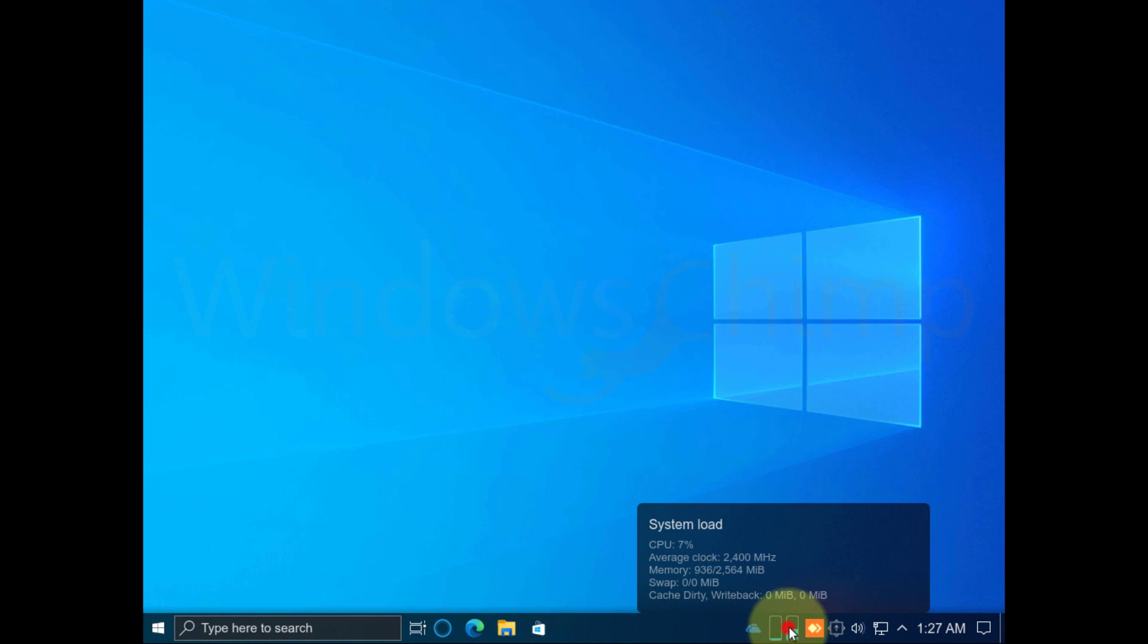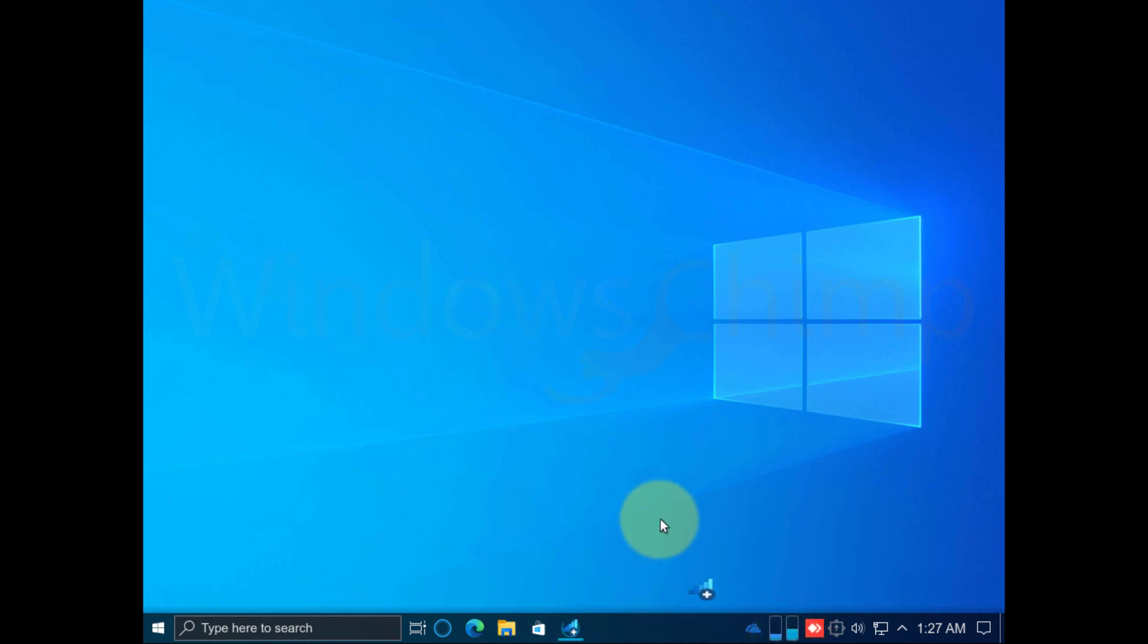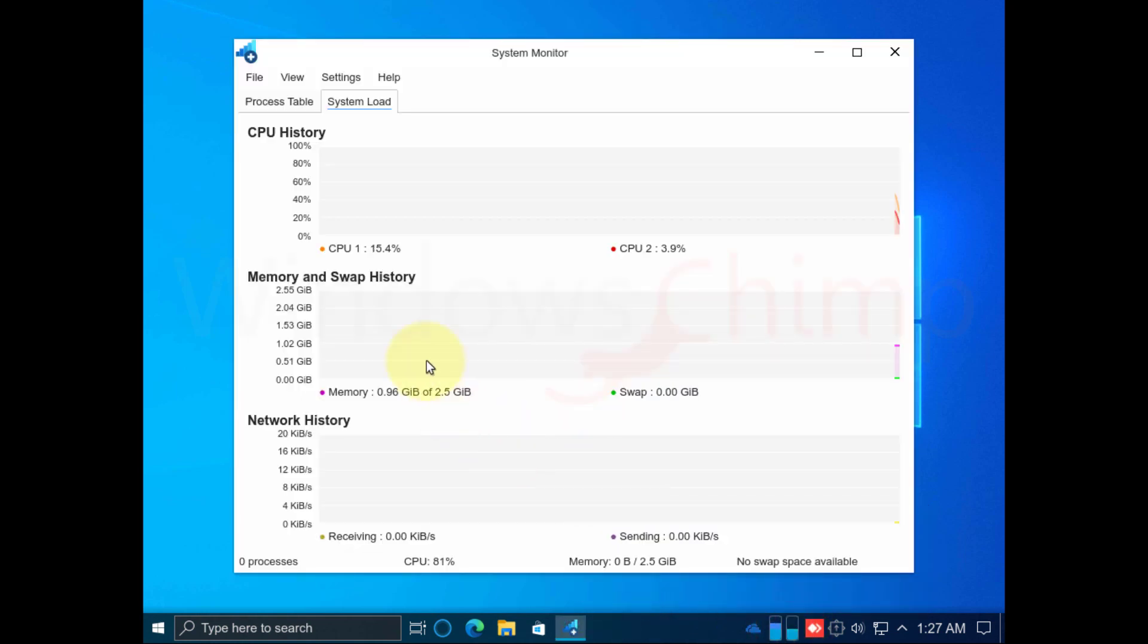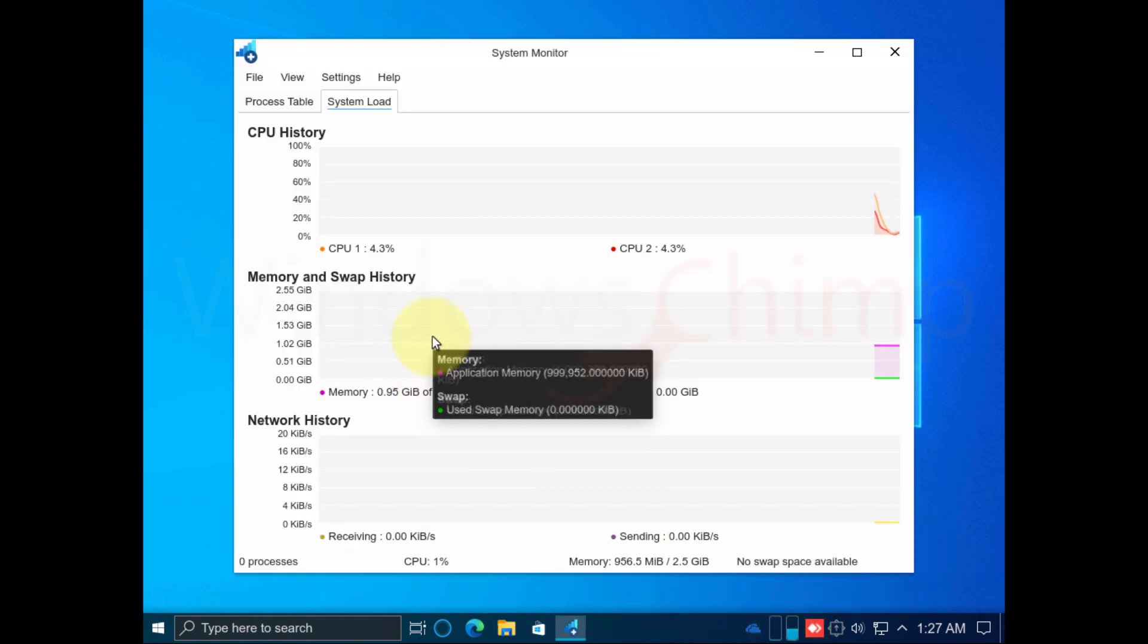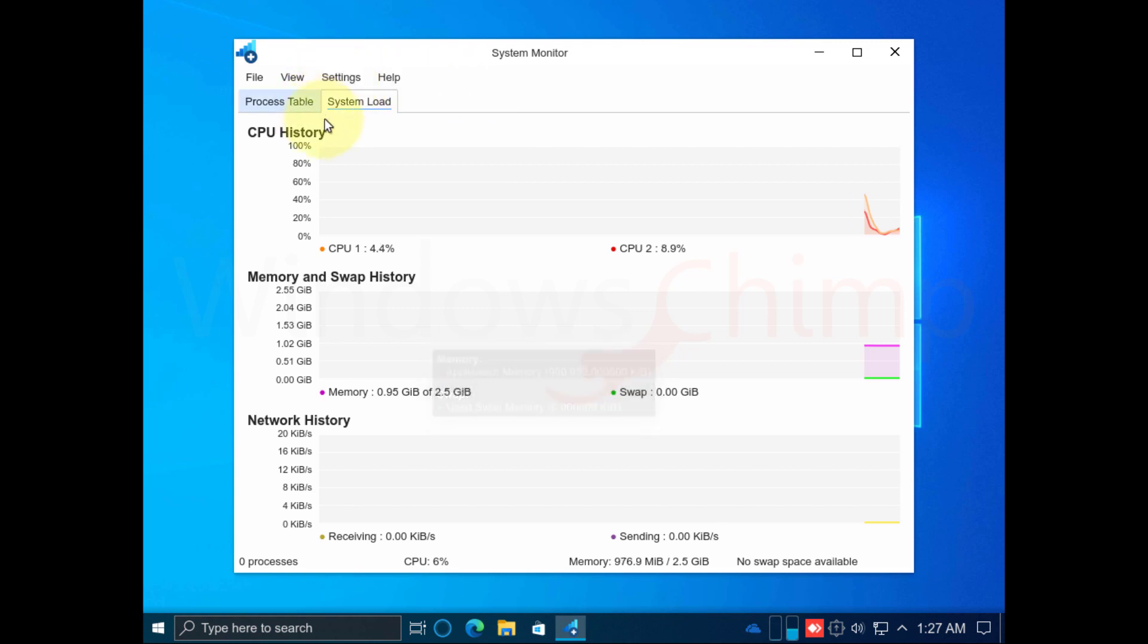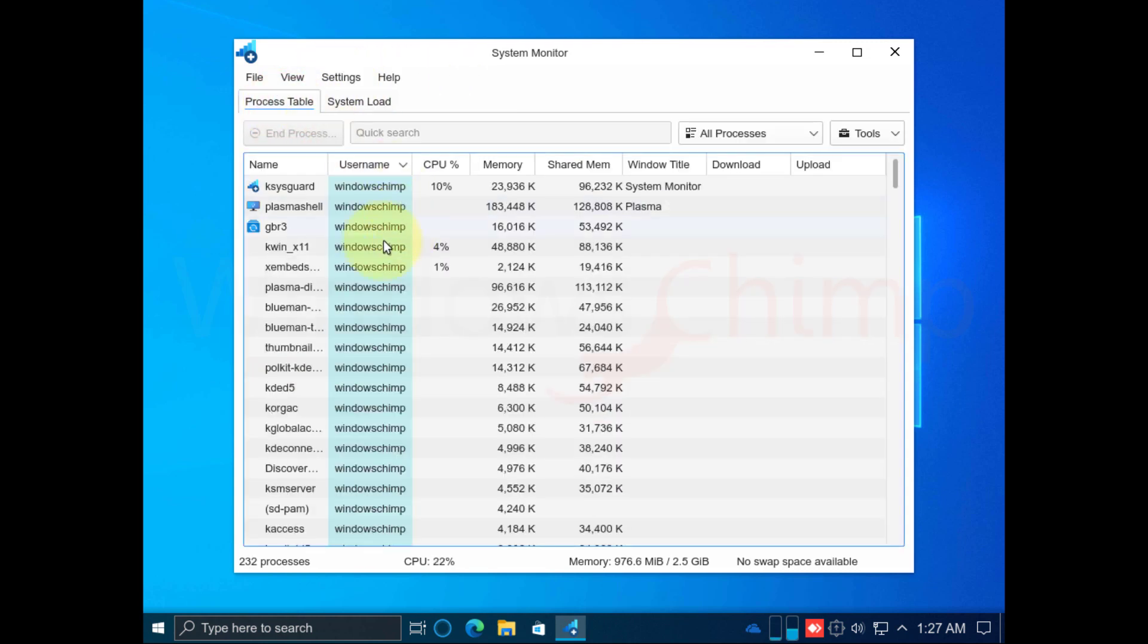This is the Task Manager of Windows FX. Here you can see CPU, memory, and network usage history. From the Process table, you can see the currently running processes.